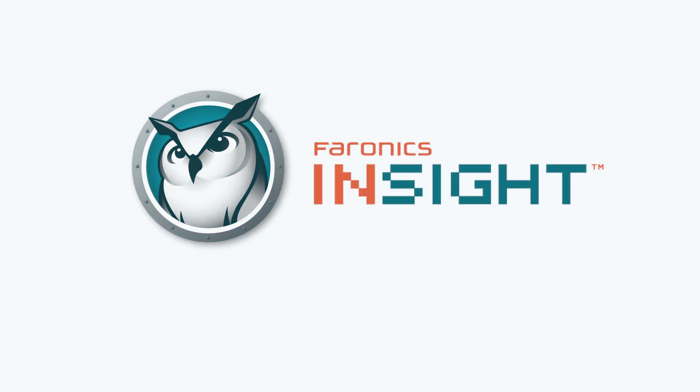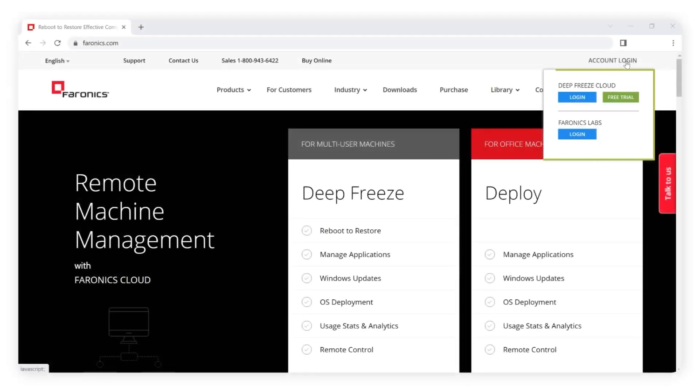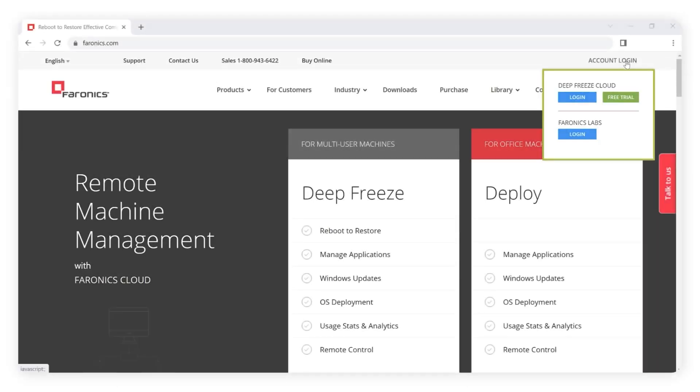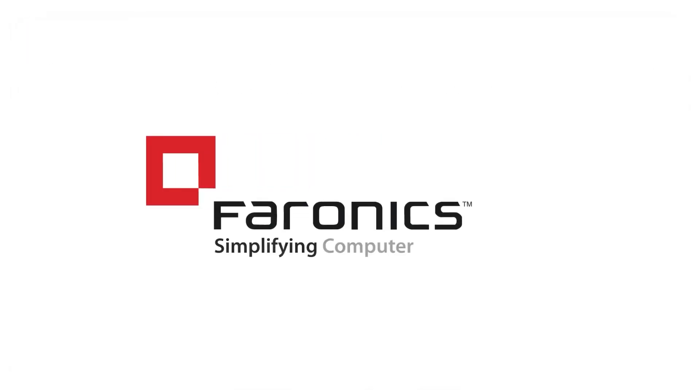We hope you'll enjoy these new features in Insight version 11.30. To download the latest version, visit faronix.com and click on Account Login. Thank you for choosing Faronics Insight, your partner in seamless classroom collaboration.